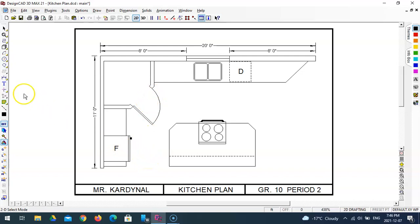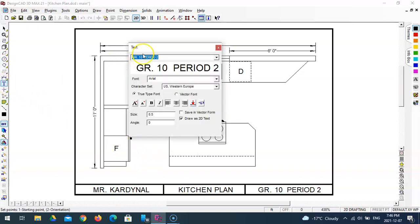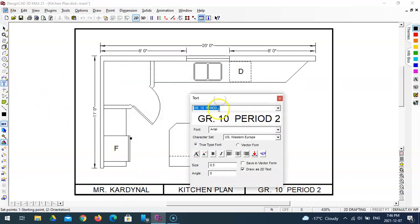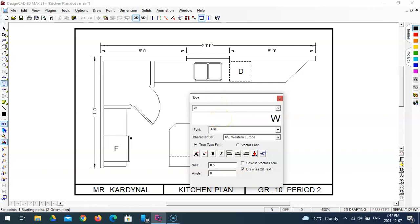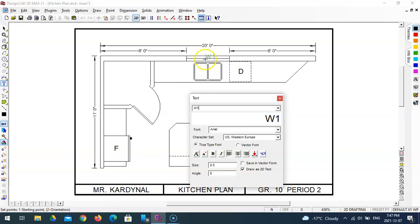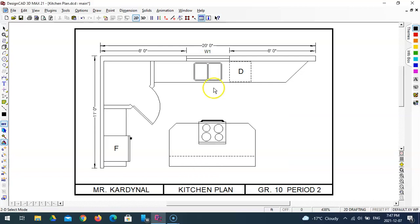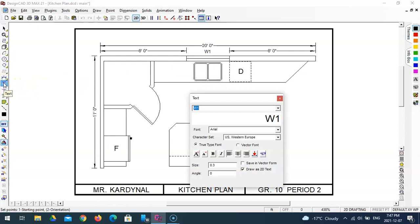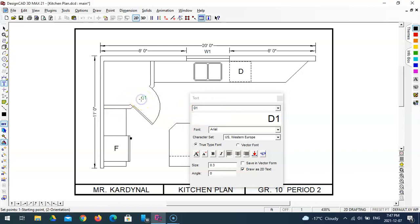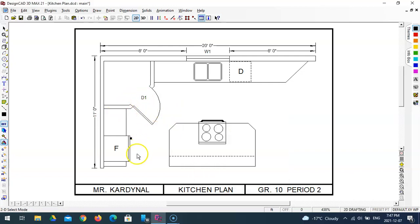So grab the text tool, type in W1 in capital letters. Place that, that's too big. 0.5 isn't it? Or is it? That's the same as the F, yep. And that goes right here. Oh no, I'm not liking that, that's way too big. Now I know my font size is 0.3 for my dimensions. Let's see what that looks like. Yeah, that's better. And we're going to just left click that so that it's in the center of the window and in line with the dimensions, and then press enter. And we'll do the same for the door. D1, so select and enter.